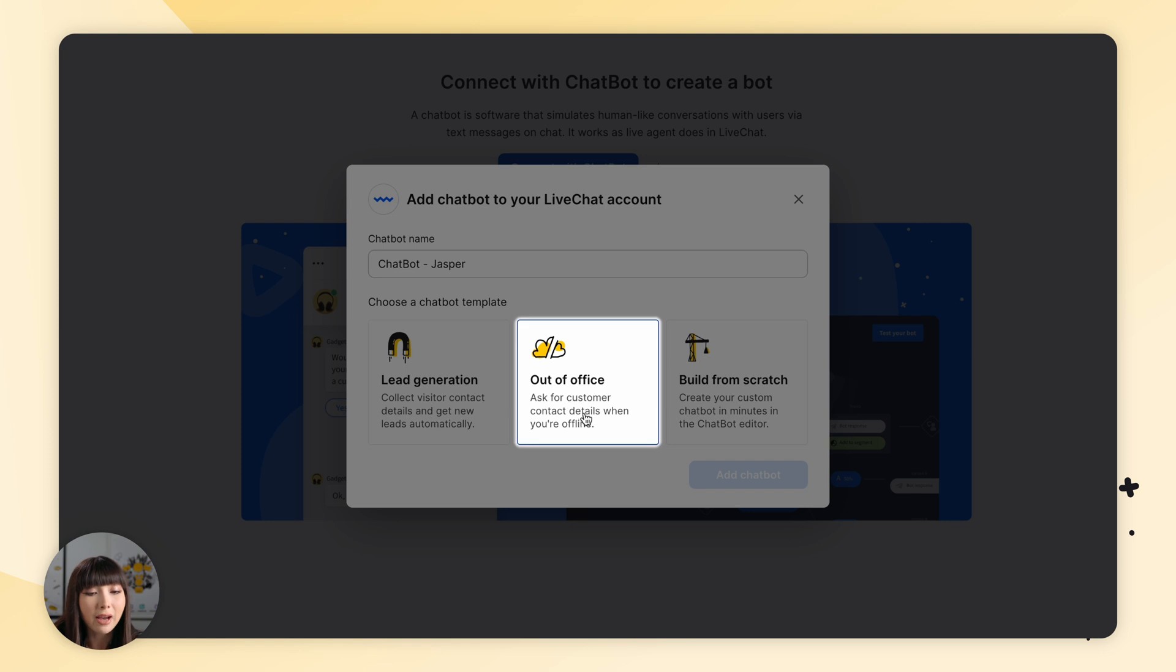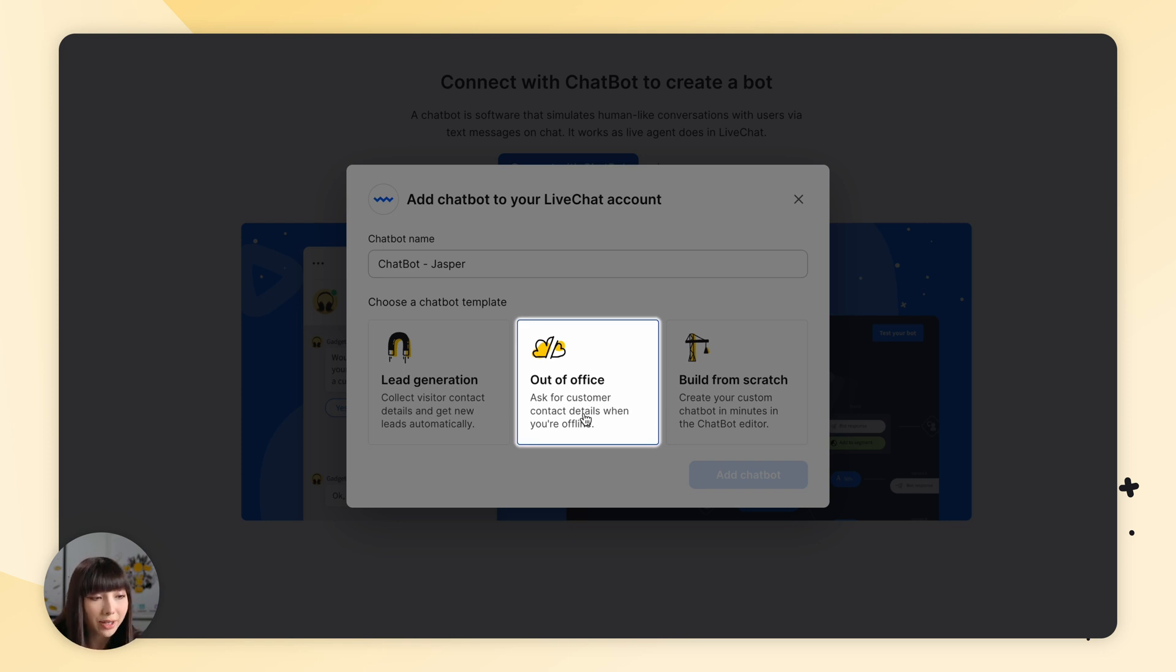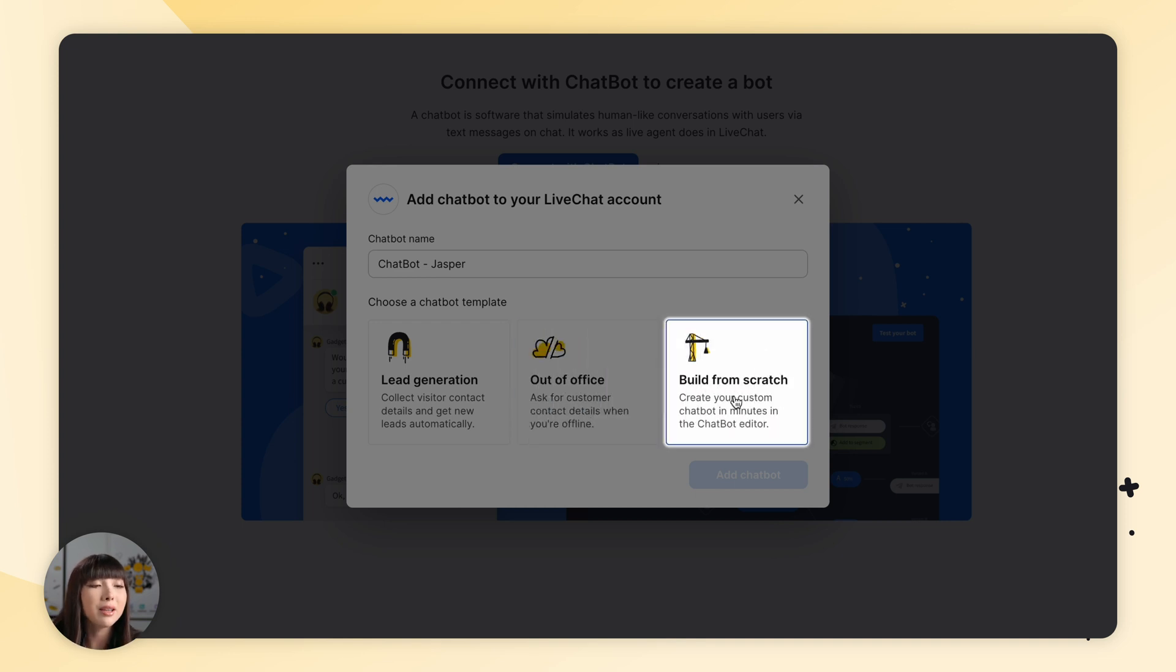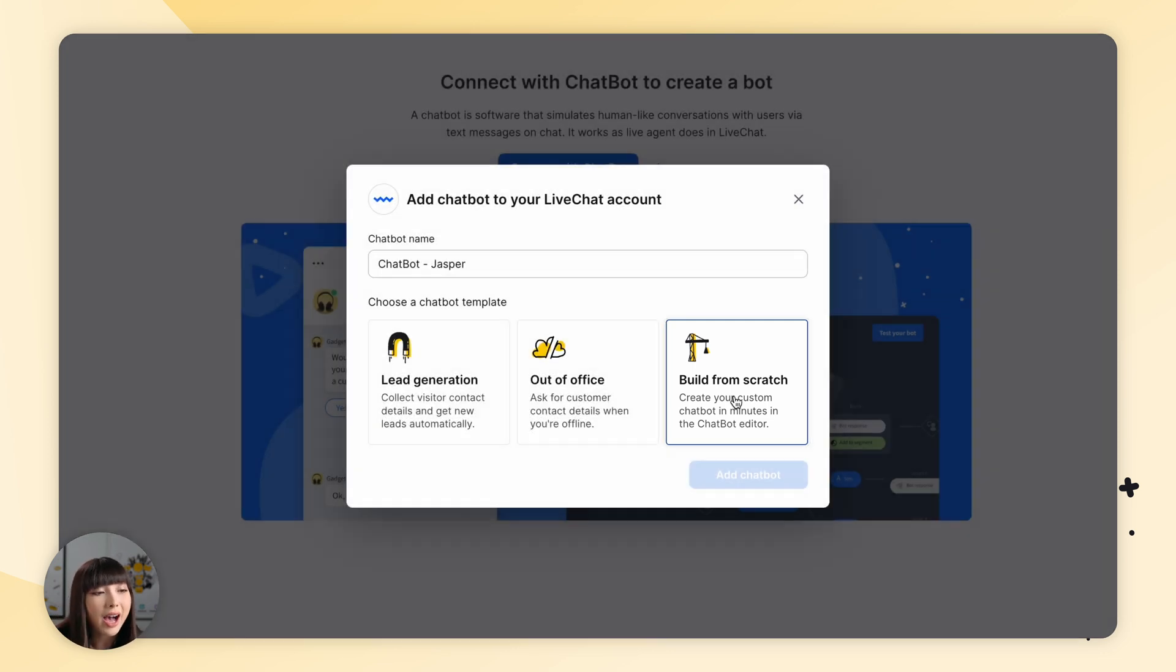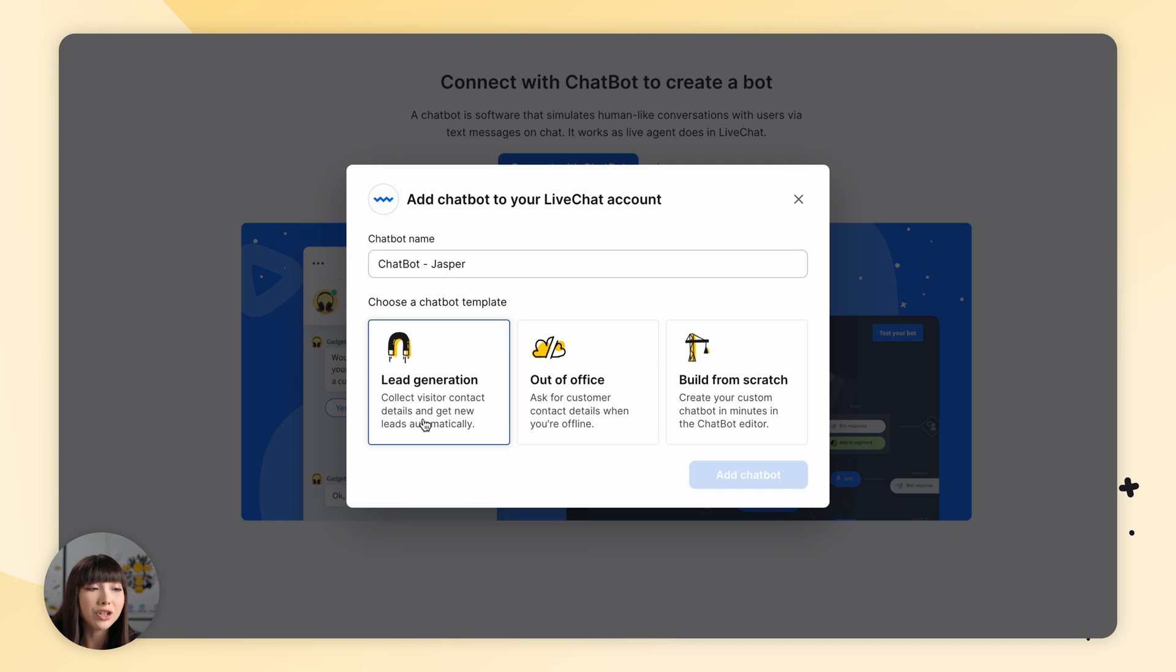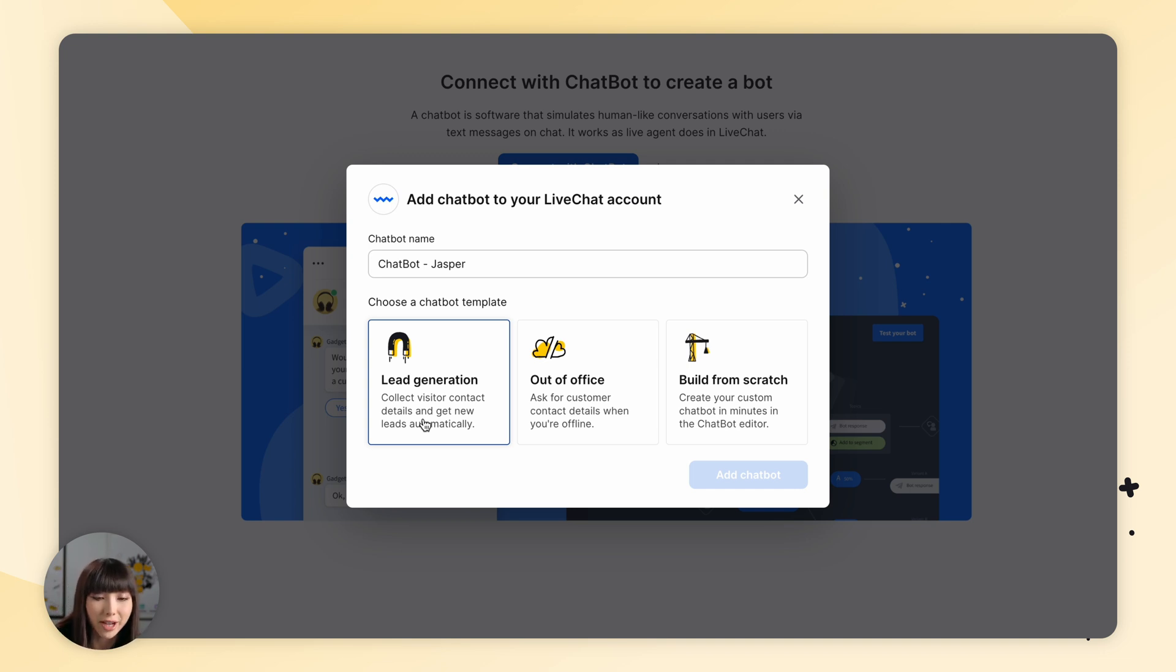Then we have an out of office chatbot template, which asks for customer contact details when you're offline. And lastly, build from scratch, where you can create your custom chatbot in minutes in the chatbot editor. I'm going to choose the lead generation chatbot template, which will work best for transferring chats to live chat. Then I'm going to click on add chatbot.